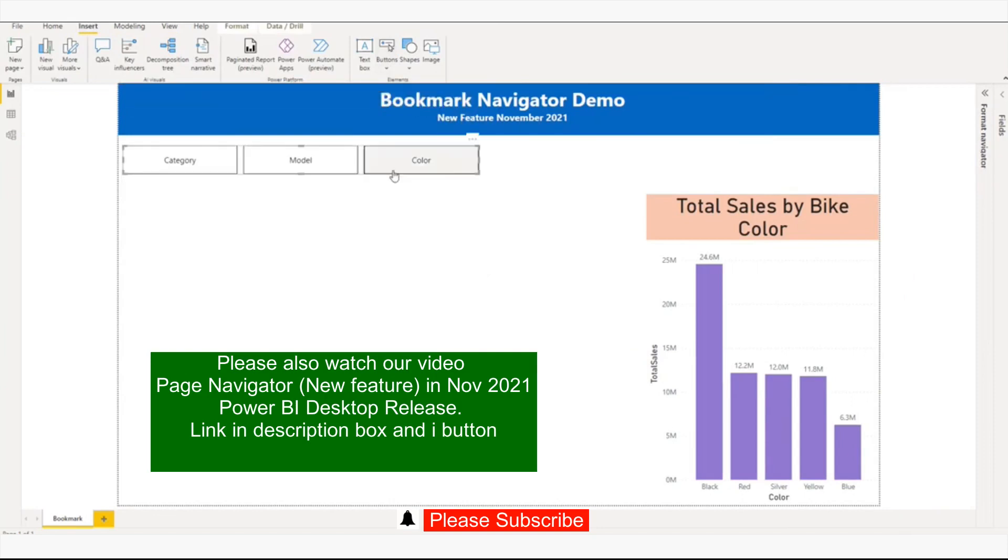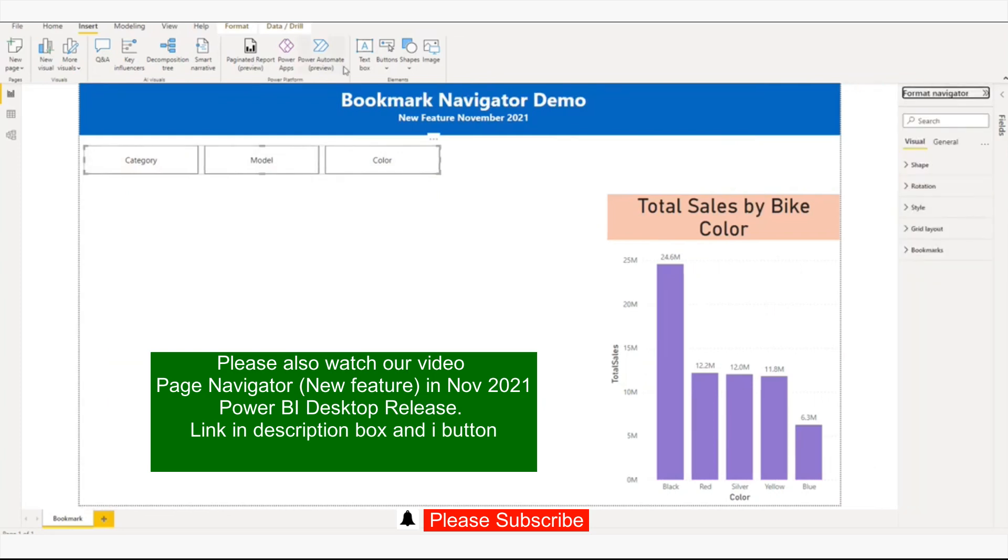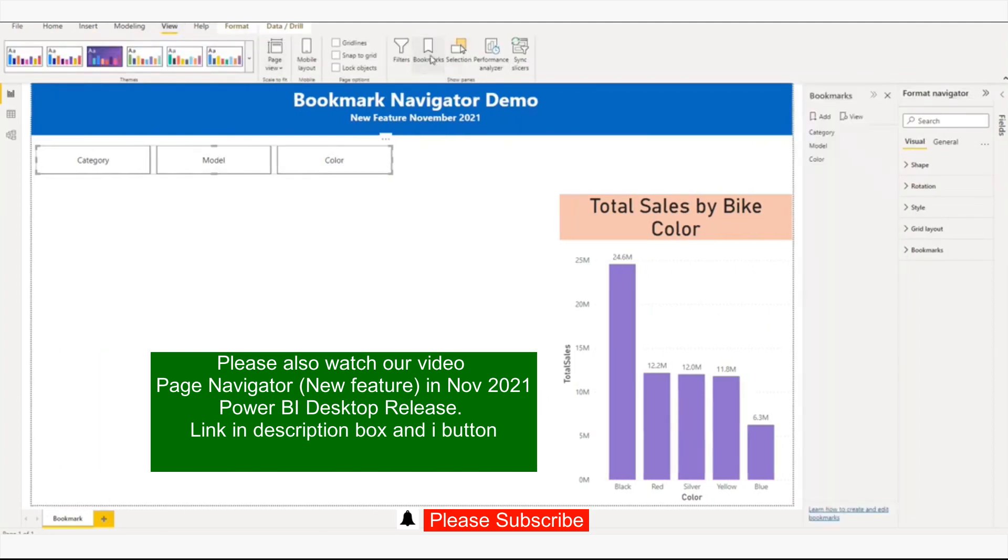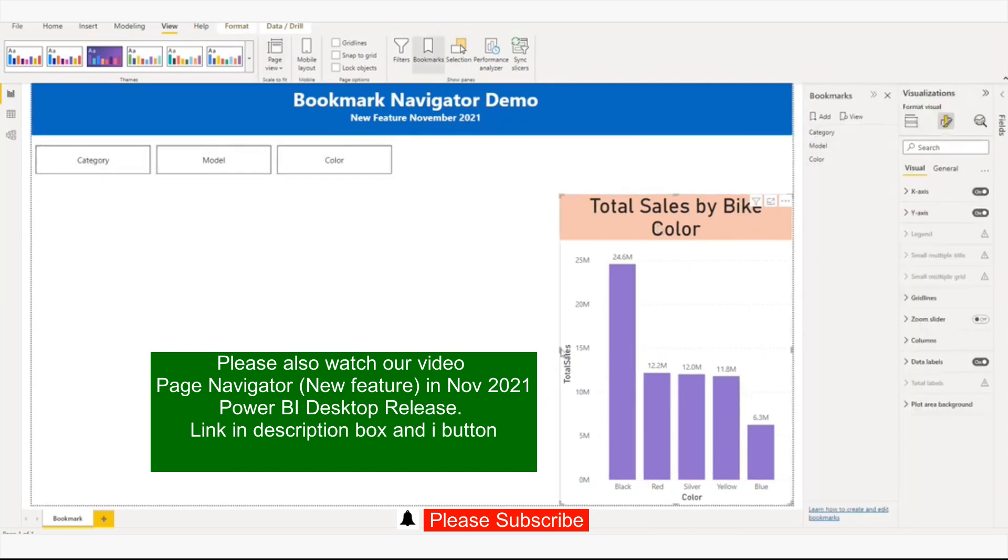If you see, all three buttons are automatically added or mapped with the bookmarks. The three bookmarks I created - category, model, and color - are already mapped. Now what I'm going to do is increase the size.